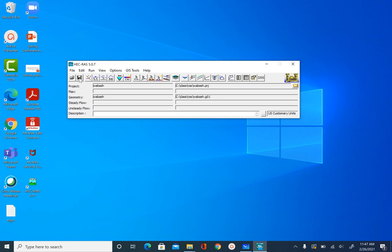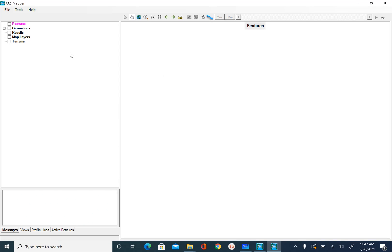Next, we are going to open the RAS Mapper, where we will define the spatial coordinates and import the terrain data. Click on the RAS Mapper tool to open it. The RAS Mapper interface has three components: the data layer window on the left, where you see all the layers for defining river geometry; the display window in the center, where the map and data are shown; and the status window on the bottom left, which shows messages from HEC-RAS as you work.